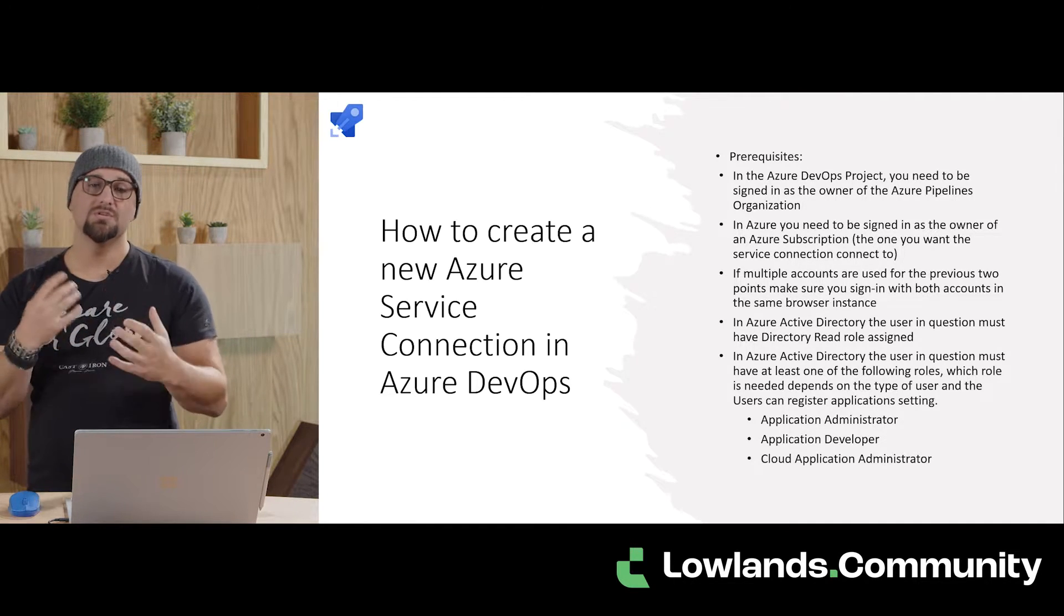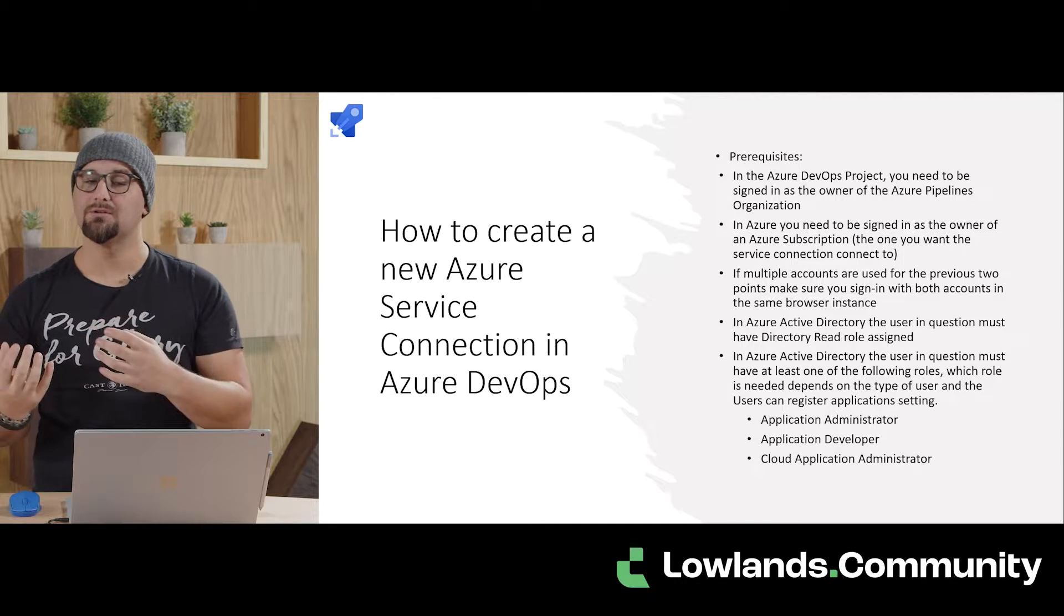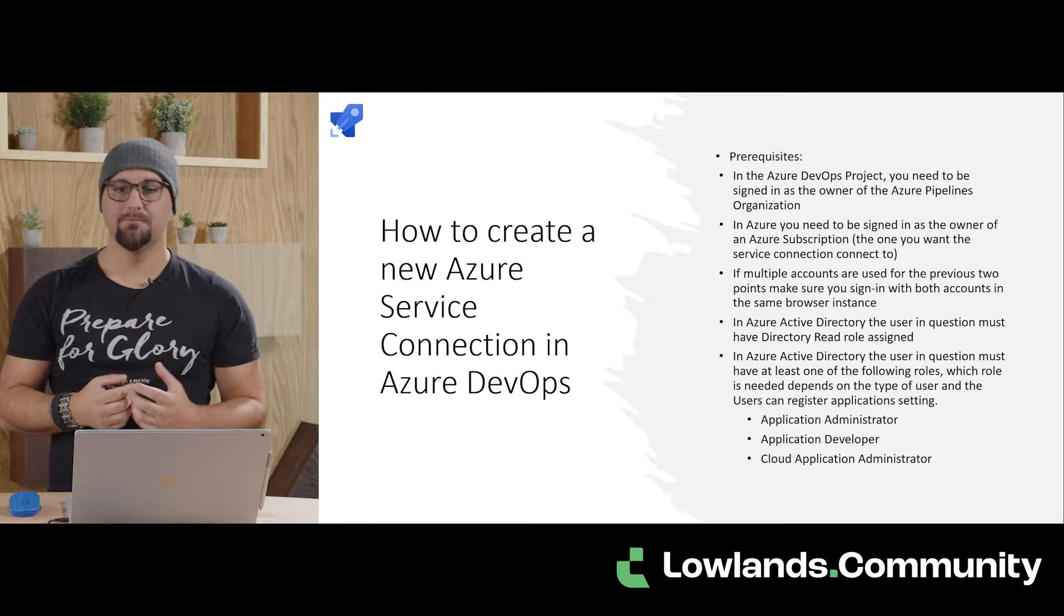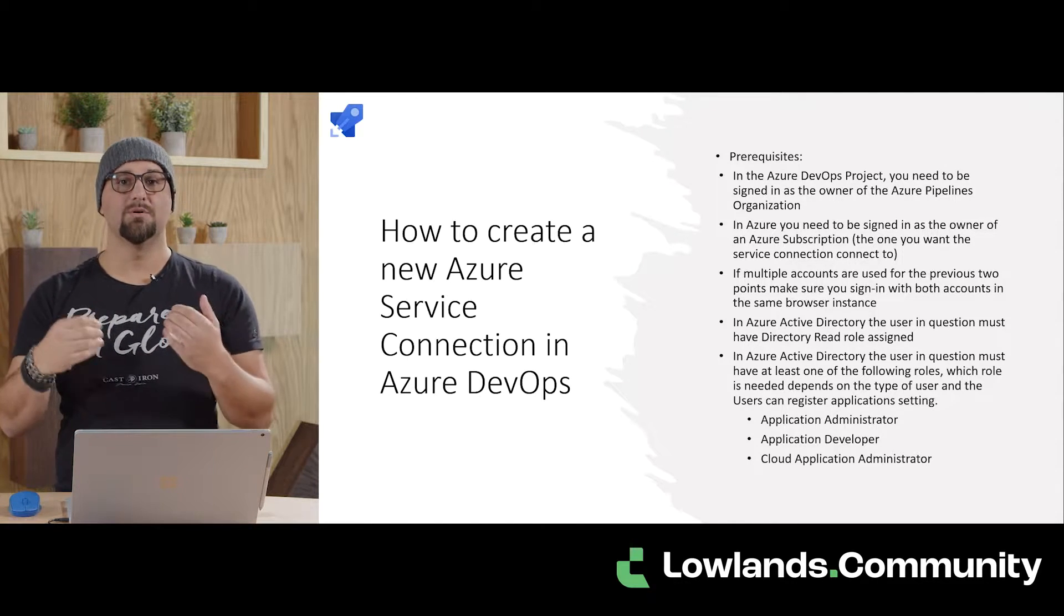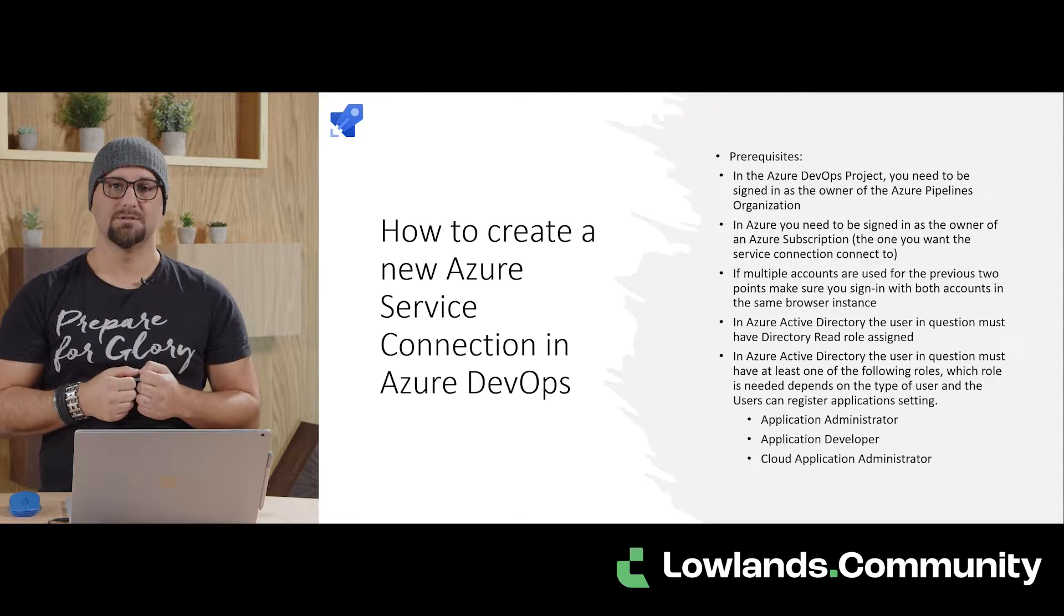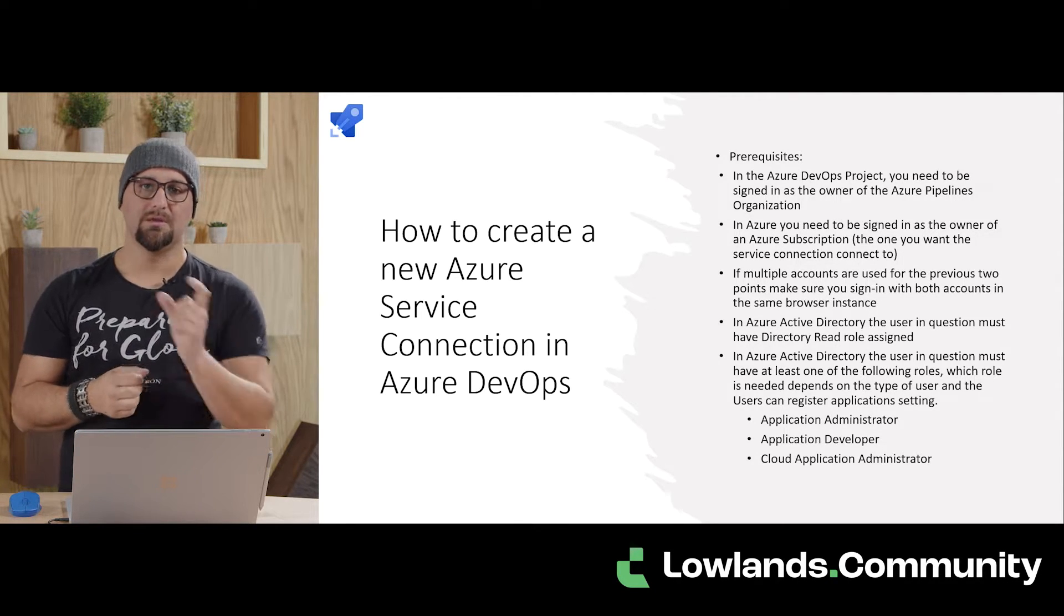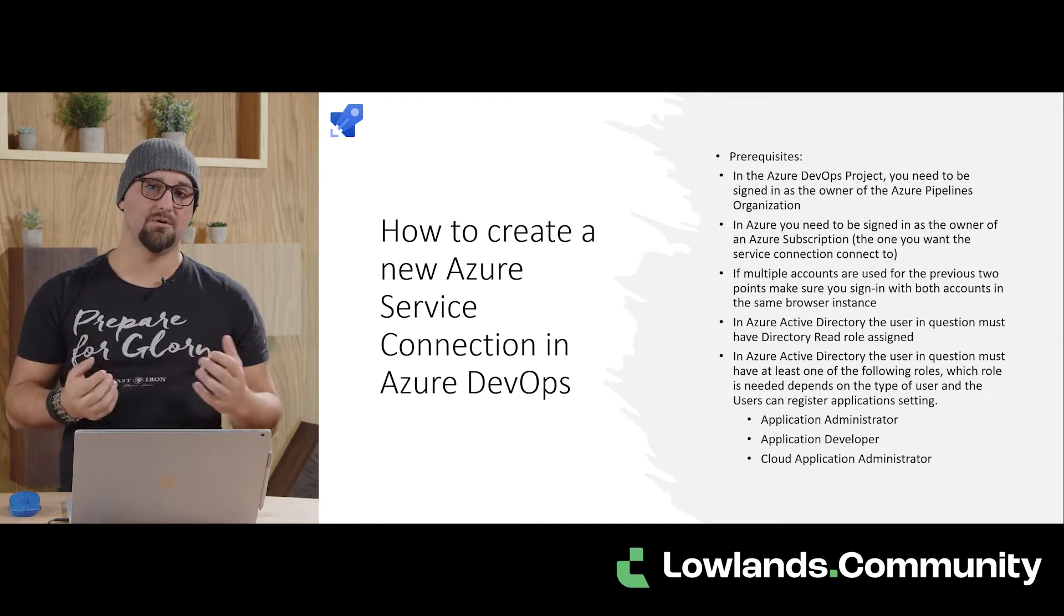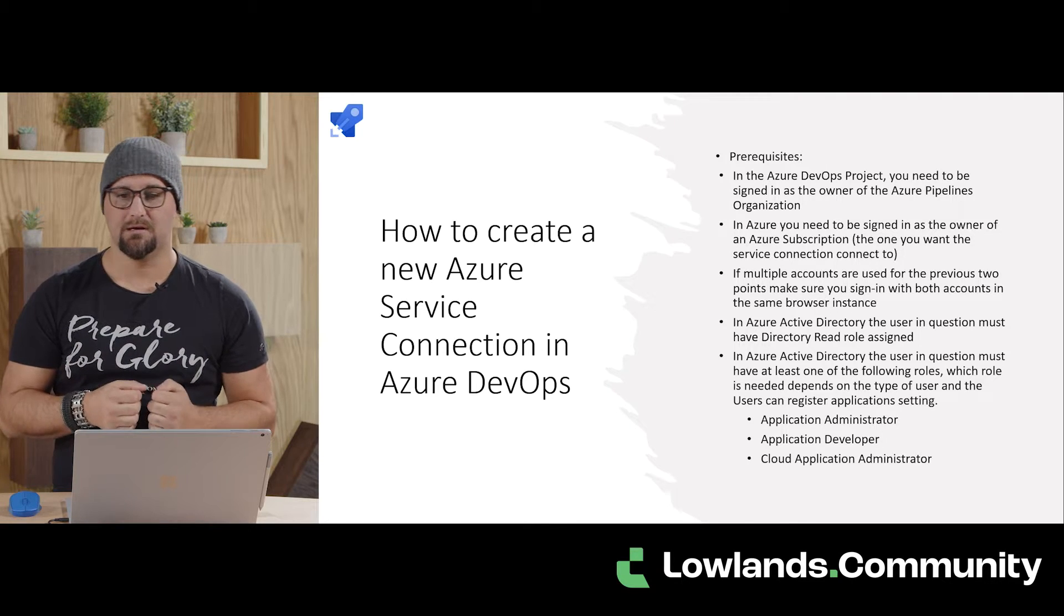If you're going to use multiple accounts because your Azure DevOps organization is not connected to the same Active Directory as Azure subscription, you need to make sure that you sign in with both accounts in the same browser session because that token is going to be reused to create some stuff in the background in Azure.